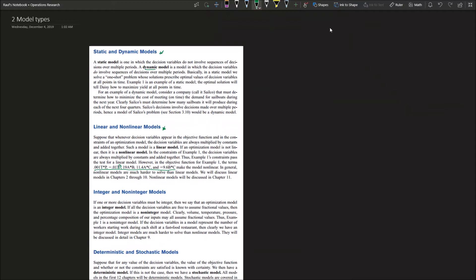Then the third pair of models that we care about is: is your model integer or non-integer? If one decision variable needs to be integer, then the optimization model is called an integer model. Like if all your decision variables need to be constants, that is an integer model because you have integers multiplied by decision variables. If all decision variables are free to be represented in terms of fraction values, then the optimization model is called a non-integer model.